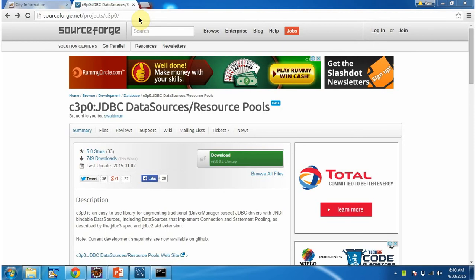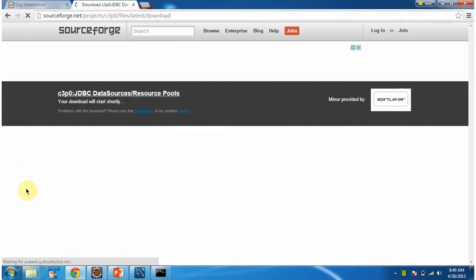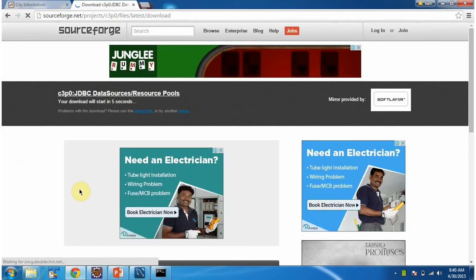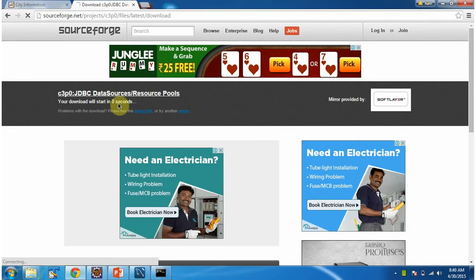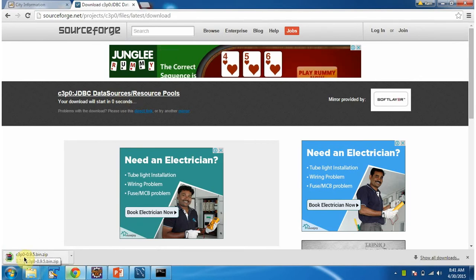To configure C3PO connection pool, first we have to download C3PO related jars from this site. Click on download. It will download C3PO zip file.